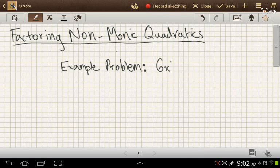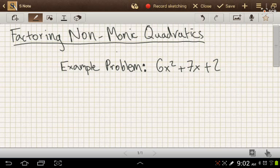Here we have 6x squared plus 7x plus 2. Before we go on, it's helpful to review that each quadratic has an a, b, and c term. In this case, our a term is 6, our b term is 7, and our c term is 2.